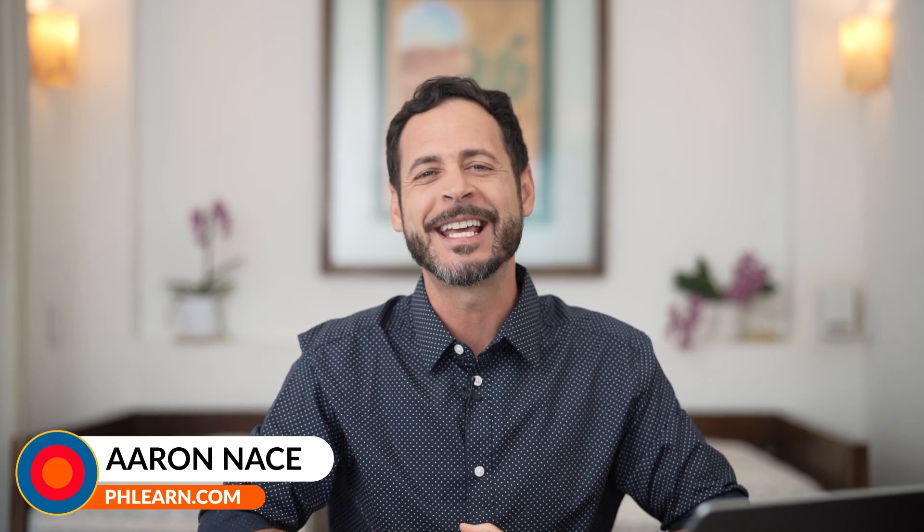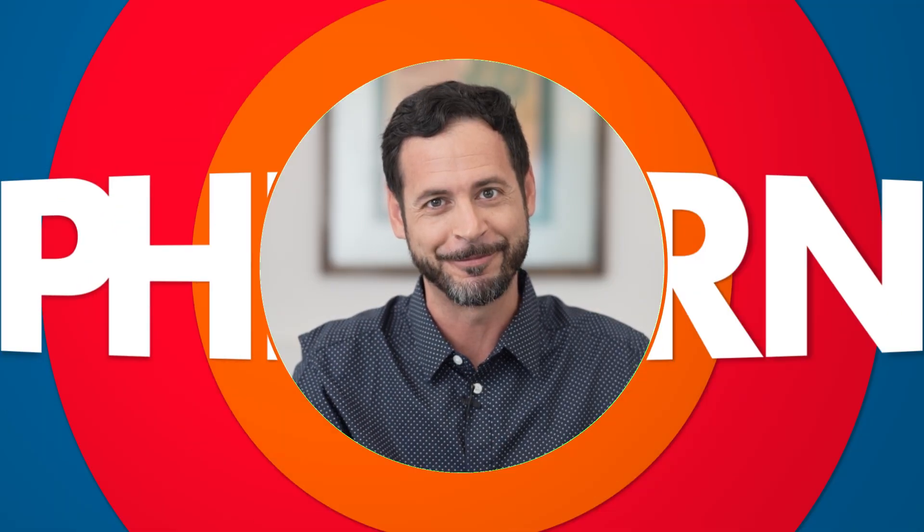Hey there and welcome to FLIRN. My name is Aaron Nace and today we're going to show you how to automatically replace skies in Photoshop and how to choose your own skies. We got a great tutorial for you. Let's jump into Photoshop.